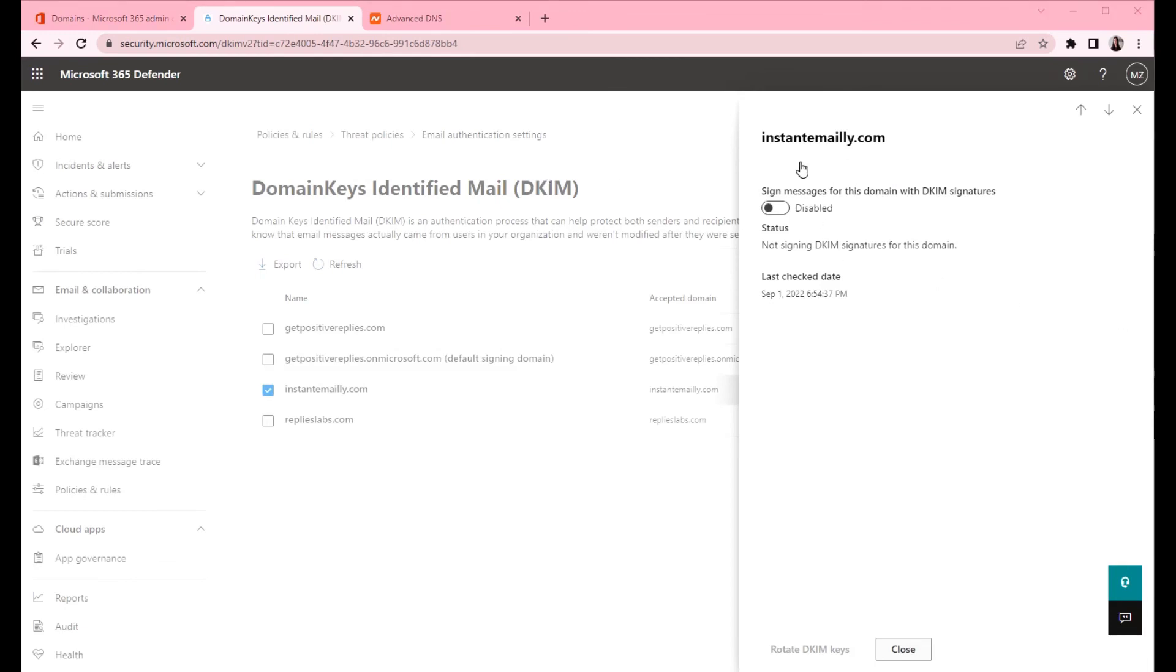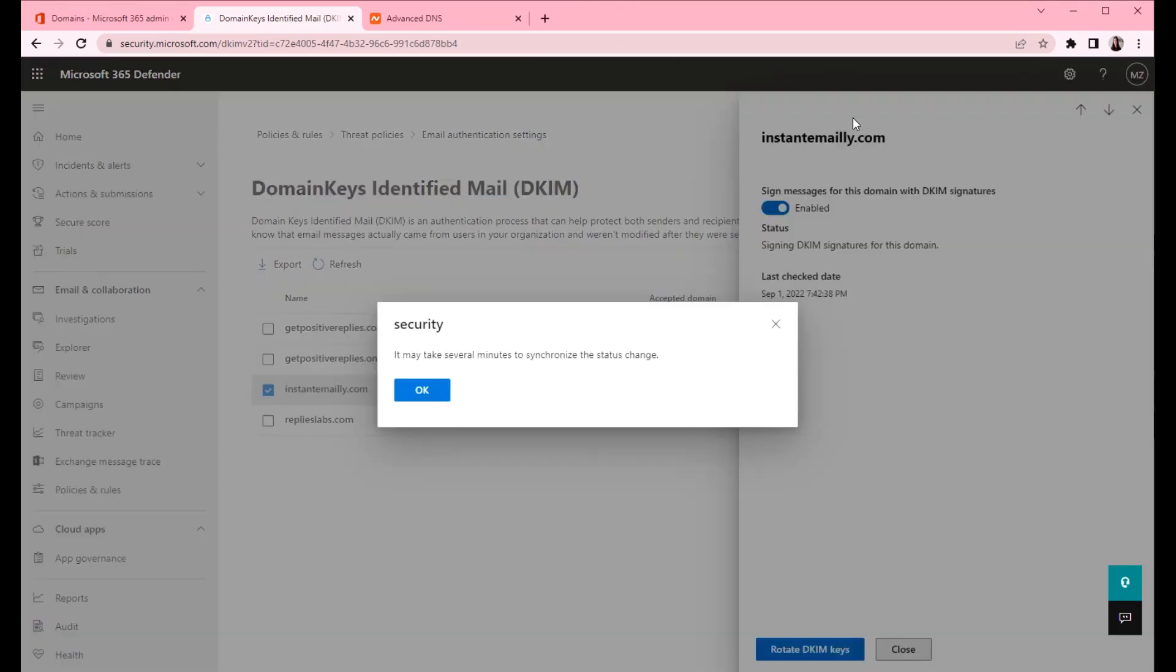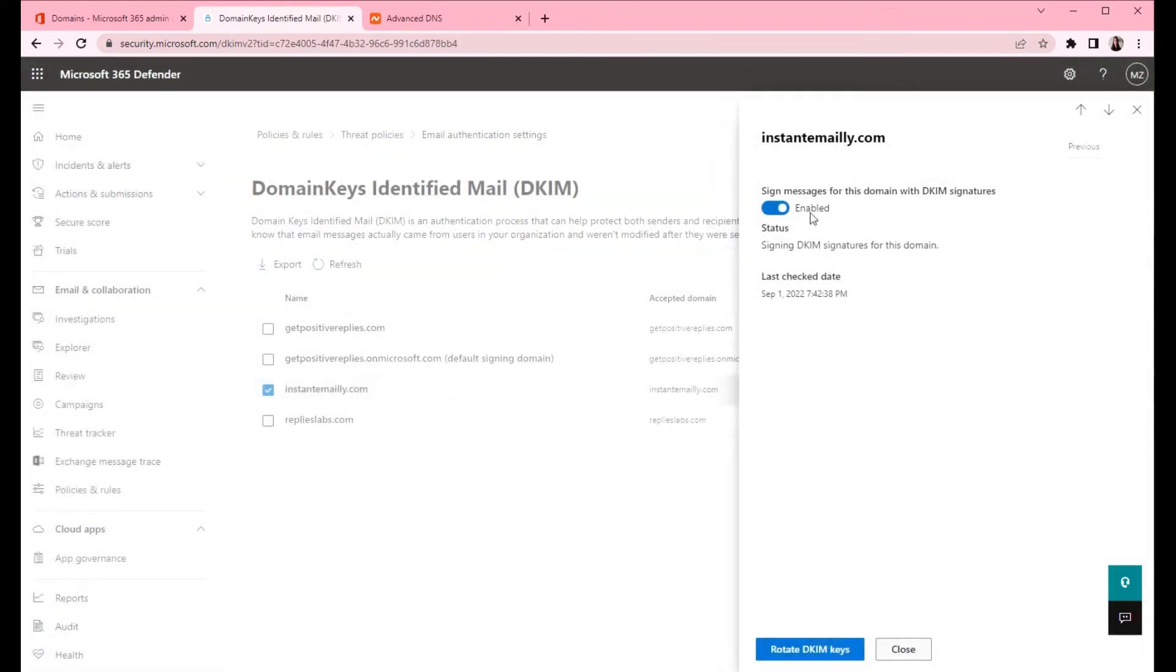Let's try again. Okay so the DKIM signatures are created. Now we can proceed to the last step and that's adding the DMARC record.